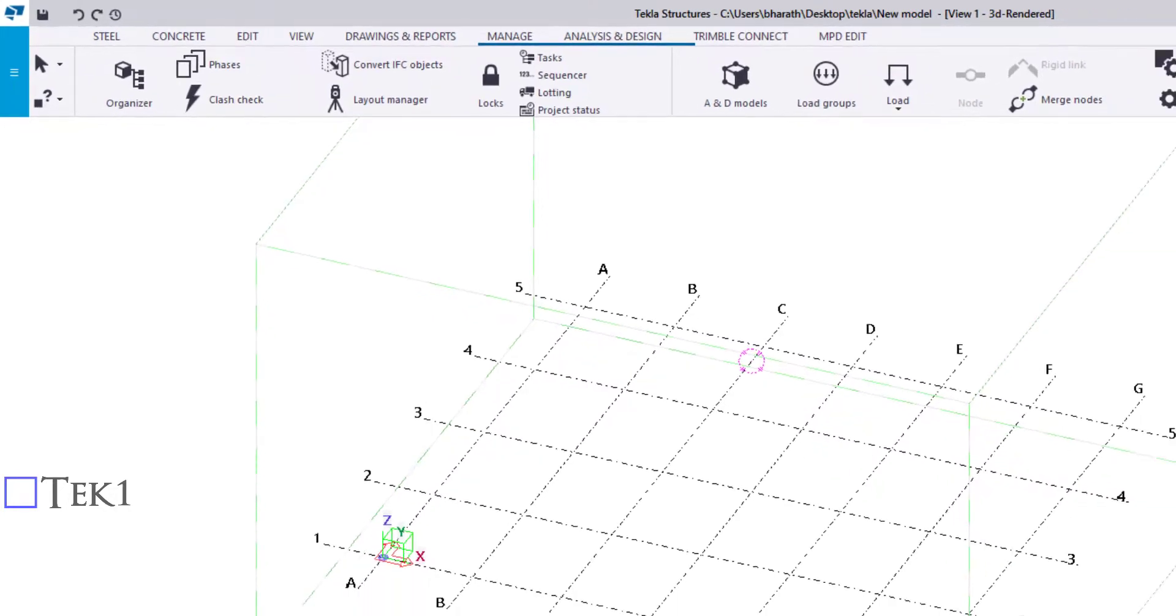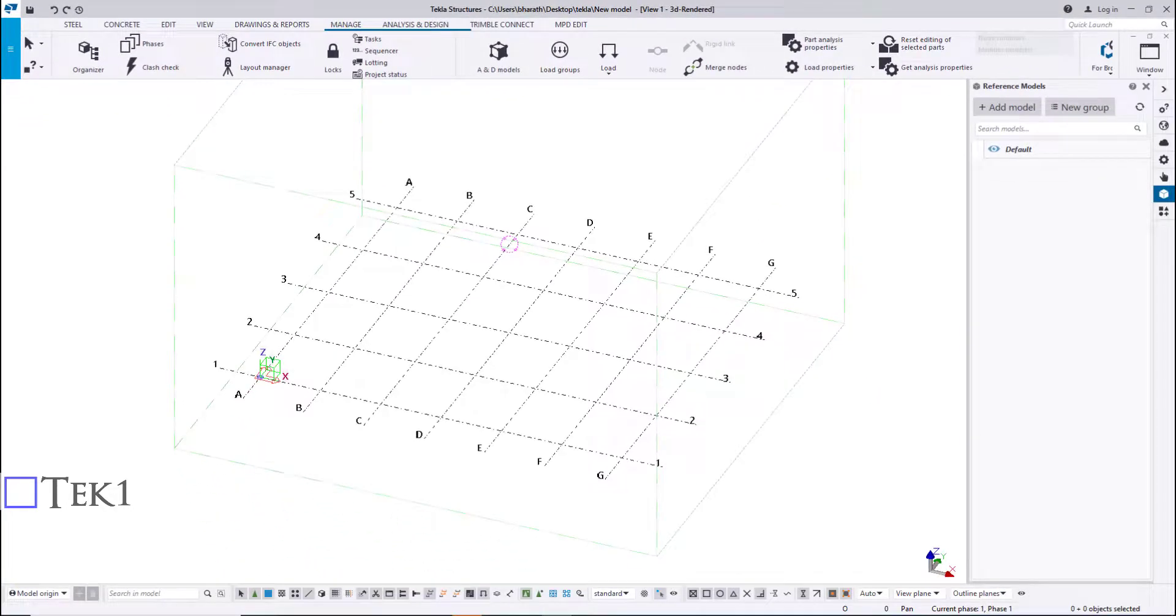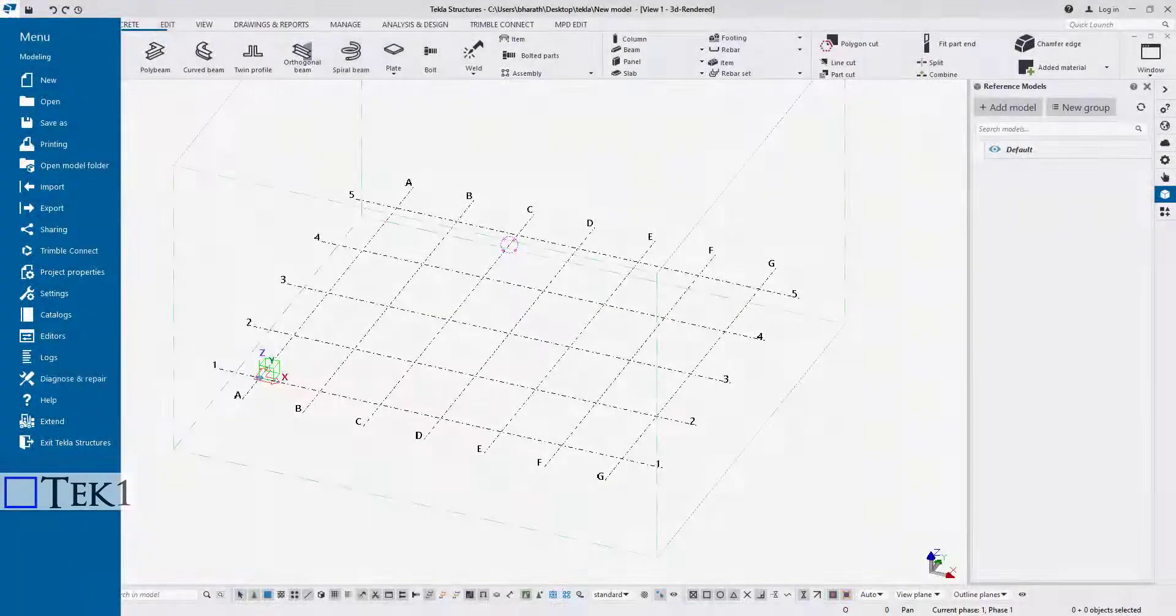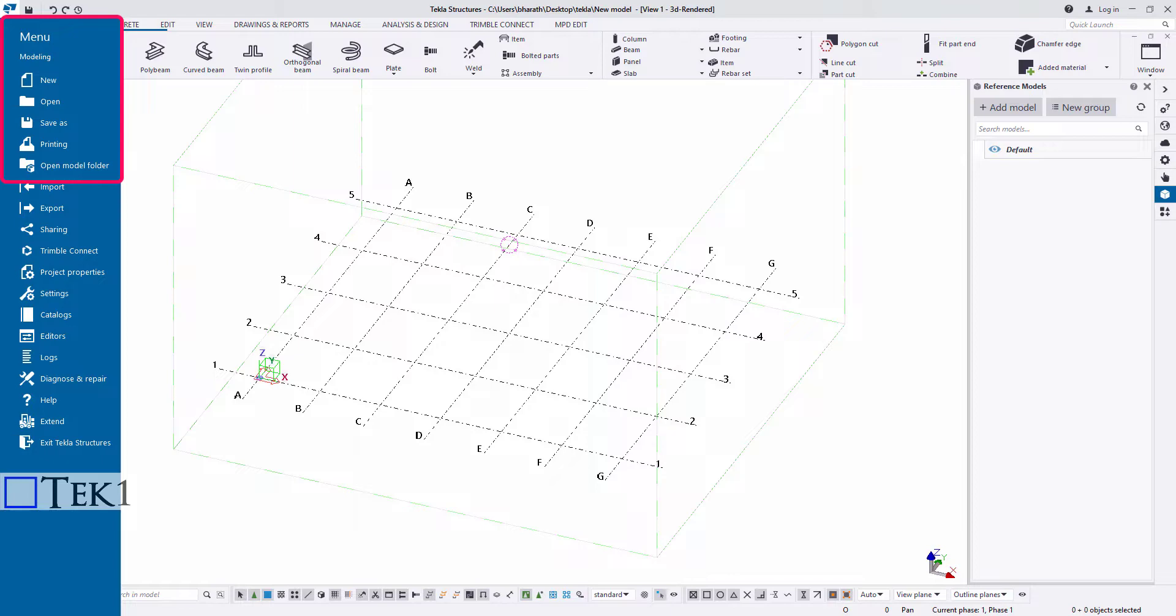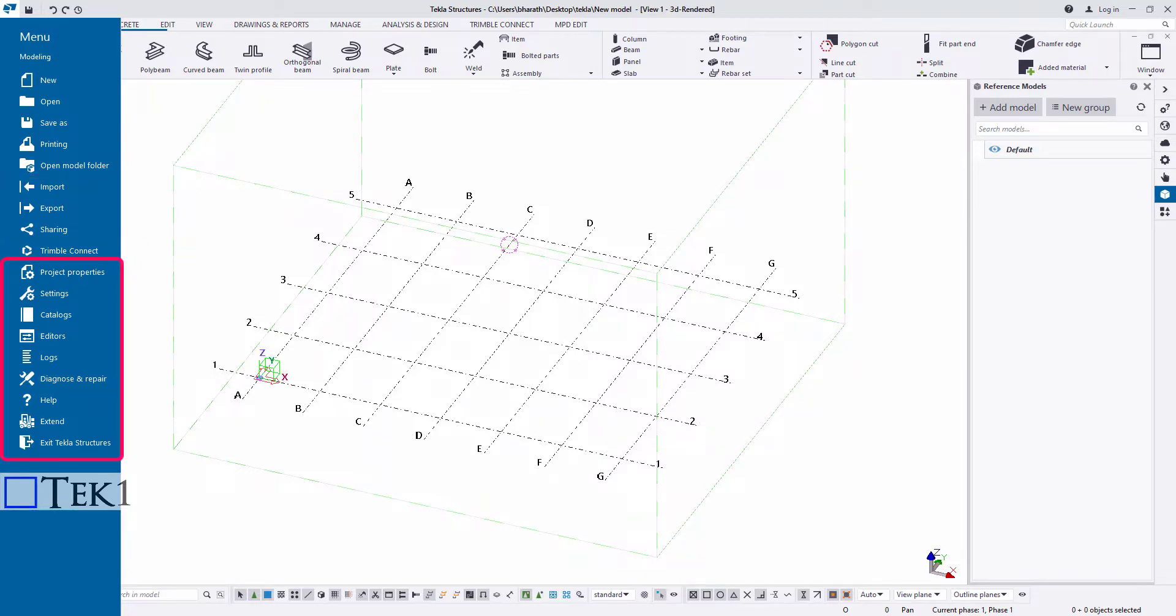You can always press F1 and get help. The File menu is where you manage your models. You can save models, print drawings, and import and export models. The first half consists of opening or creating new documents in Tekla. The second half consists of import, export, and sharing properties. Lastly, it consists of editing tools to edit the template or catalog and other editors.